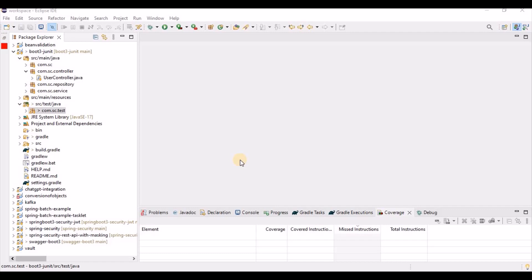Whenever you write any application, there are typically two or three layers: the controller layer, the service layer, and the DAO layer, which communicates with the database. The controller is responsible for taking input from the end user and passing it to the service layer. The service layer is where we write the business logic and validations. For example, suppose we need to save a user into the database, and another API fetches all users.